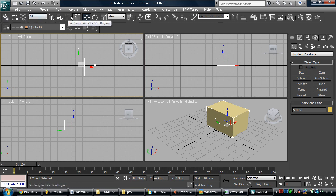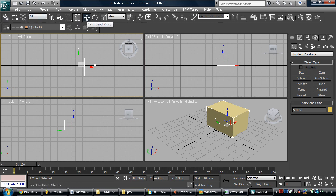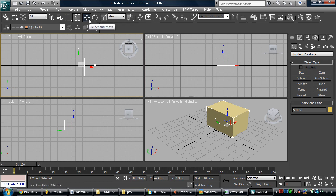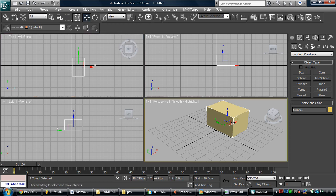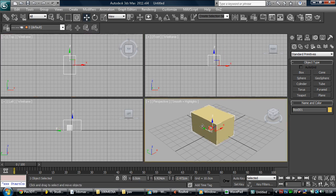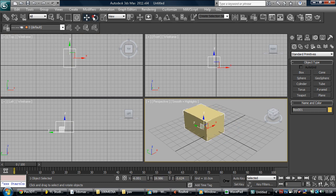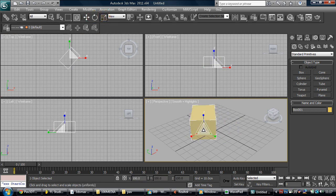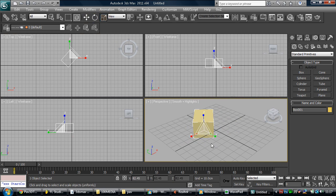And right here are your main three things that you're going to be using throughout the whole modeling. This is to move the model, to rotate the model, and to scale the model. So with this we move the model, with this we rotate the model, and with this we can scale the model.